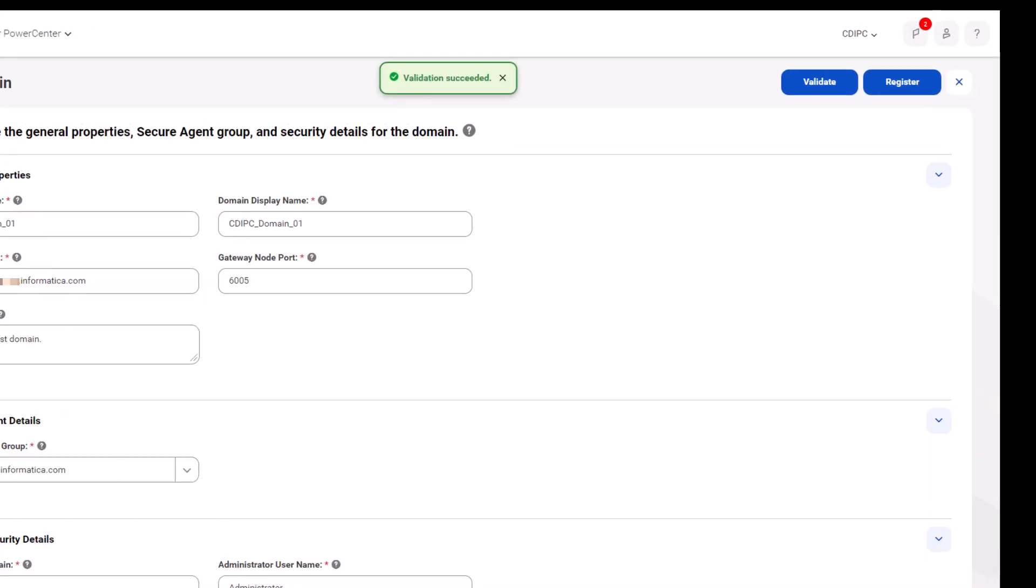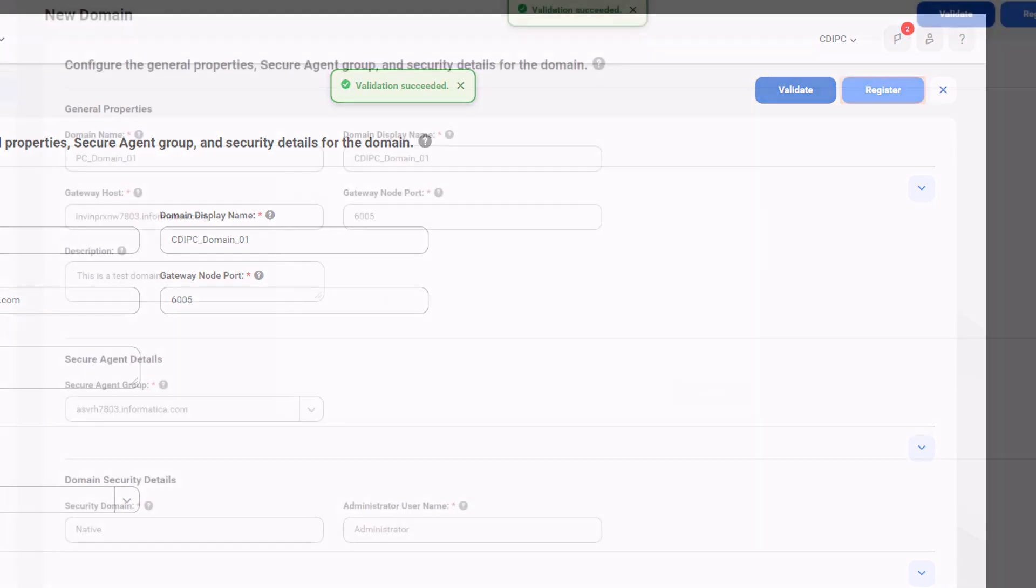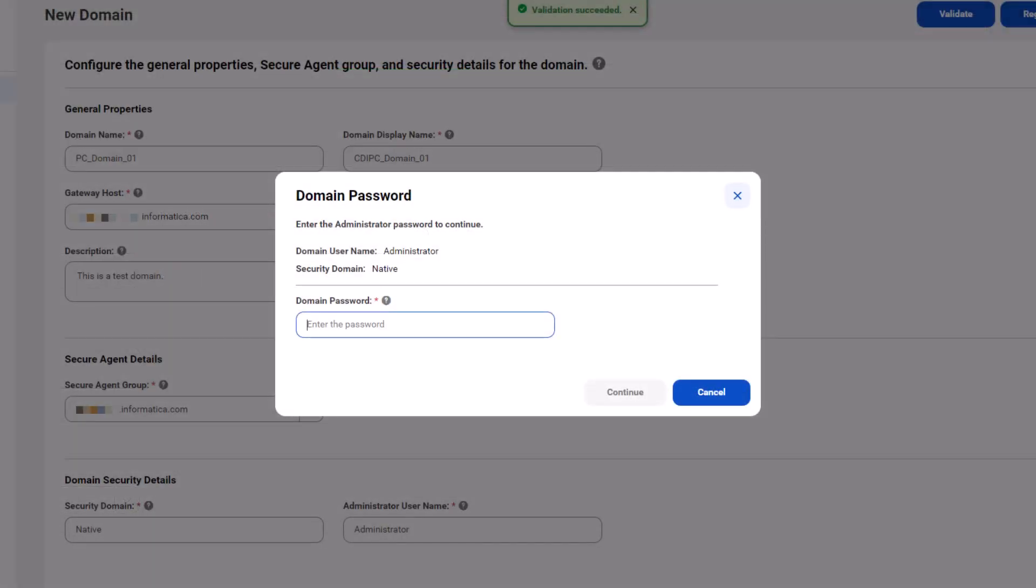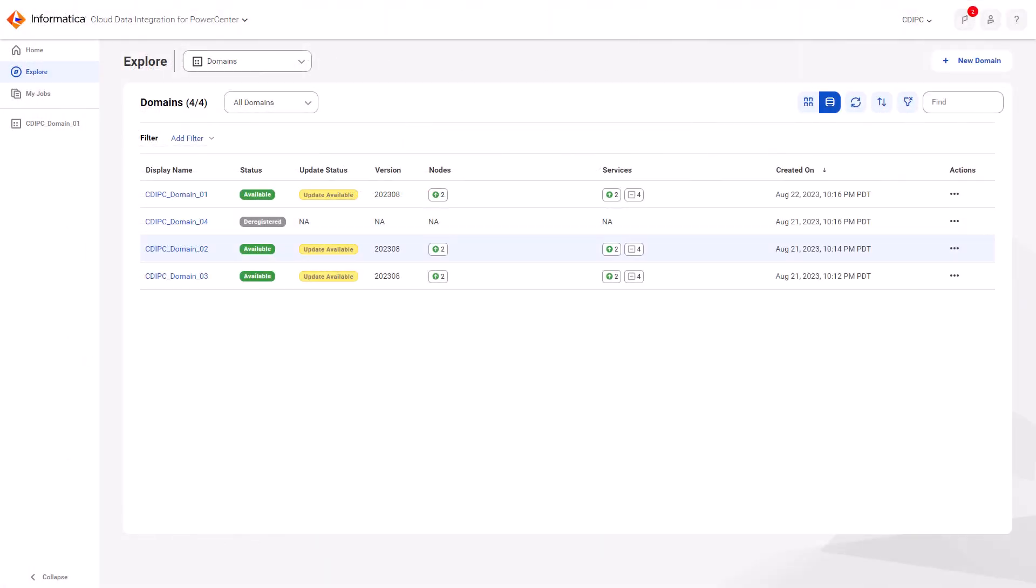Great! The domain details are valid. Click register. Enter the domain administrator credentials and click continue. And that's it! We successfully registered the domain in CDIPC.